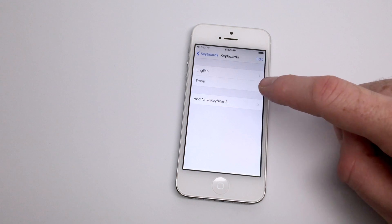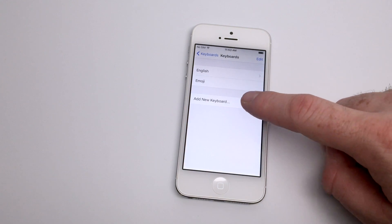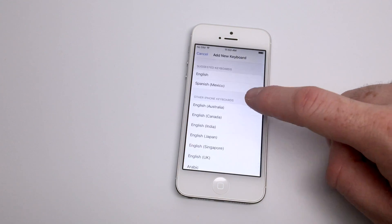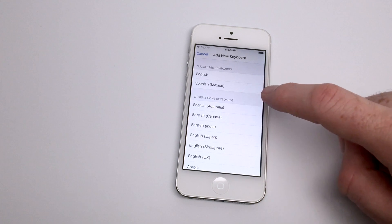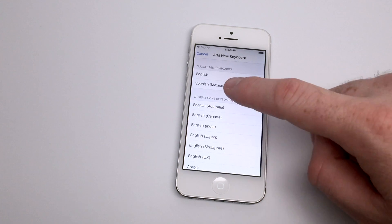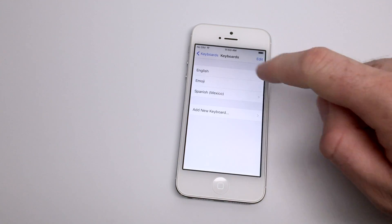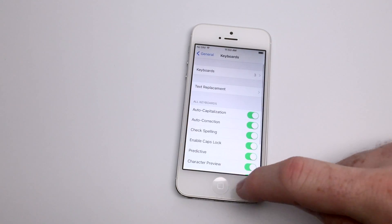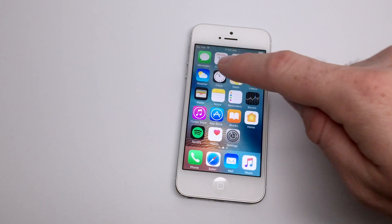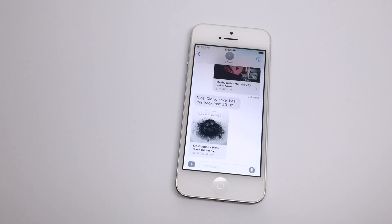From here you can add additional keyboards, and most users are familiar with this window for adding an emoji keyboard, but you can also click Add New Keyboard to add a different international language. At the top of the page you'll see suggested options for keyboards as well as all the additional languages that iOS supports below.